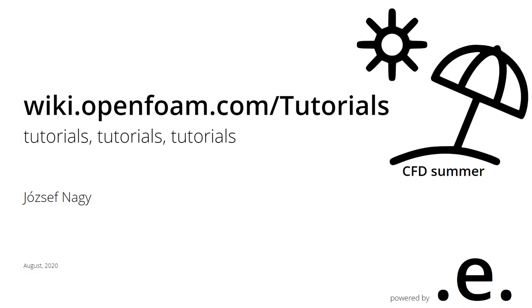Hello everyone, this is Jozef Nagy here and welcome to the first video of my CFD summer series in 2020. In this video, I would like to talk a little bit about wiki.openfoam.com/tutorials.